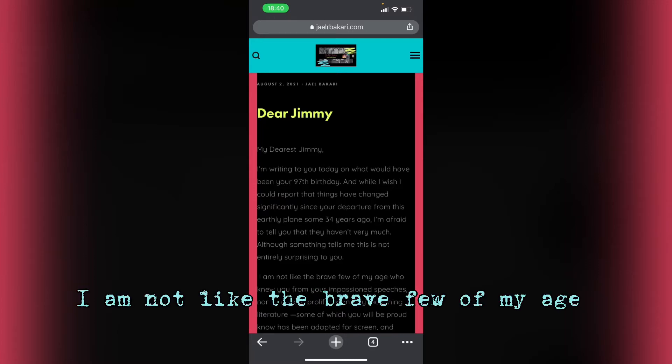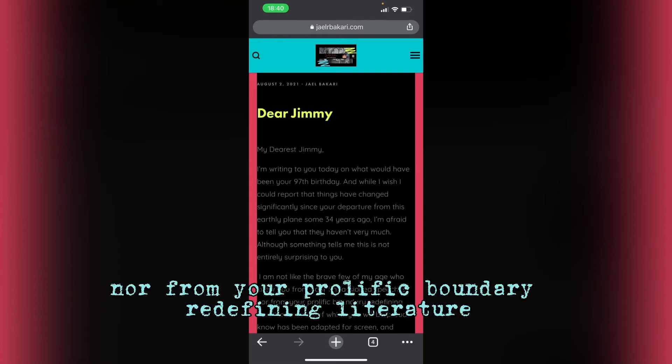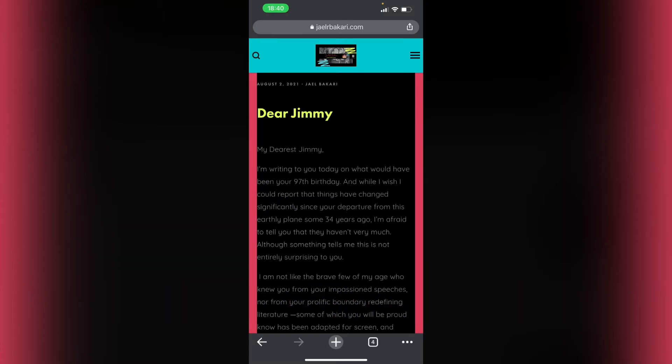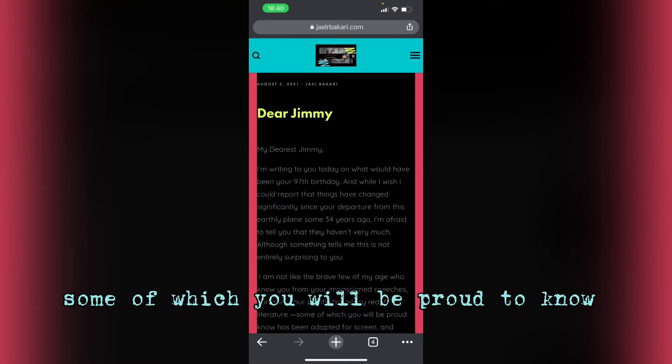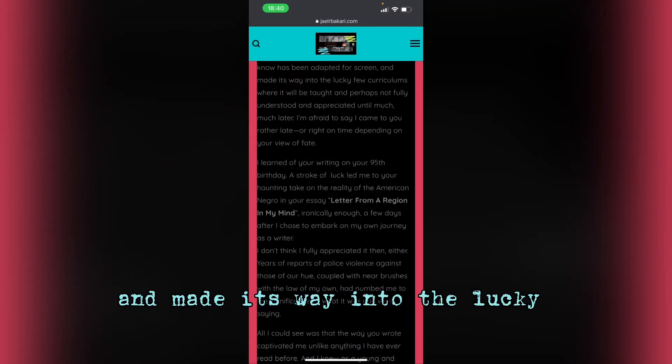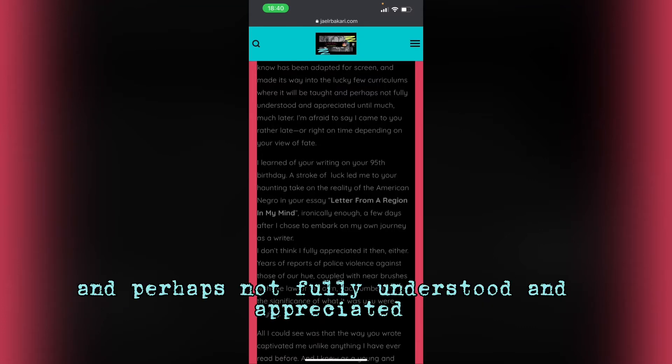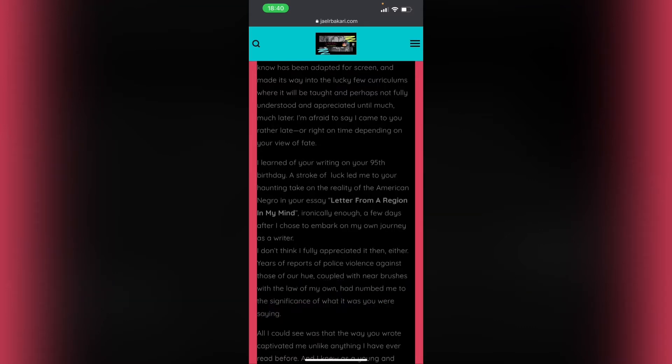I am not like the brave few of my age who knew you from your impassioned speeches, nor from your prolific boundary-redefining literature, some of which you will be proud to know has been adapted for screen, and made its way into the lucky few curriculums where it will be taught and perhaps not fully understood and appreciated until much, much later.